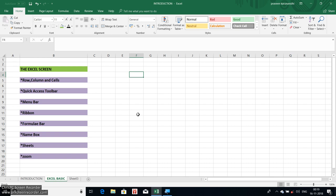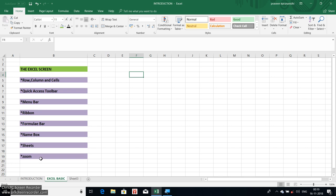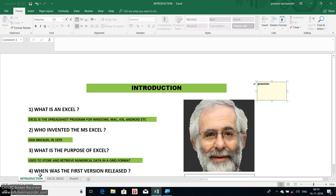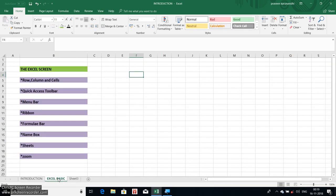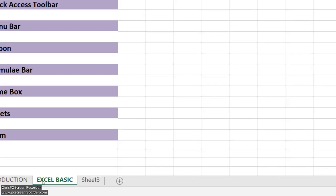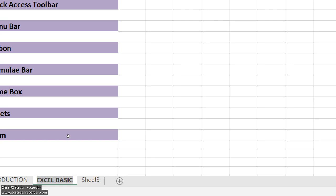This is the cell address. Let's change the address. Use the mouse button to navigate. This is the introduction sheet — this is the first video. This sheet will change the name. I will change the Excel Basic name. Right-click on the mouse, right-click on Rename. Rename to 'tutorial'. I will change the sheet name.